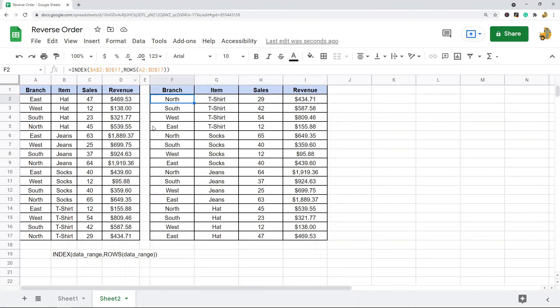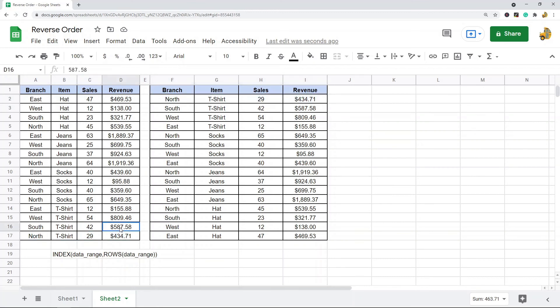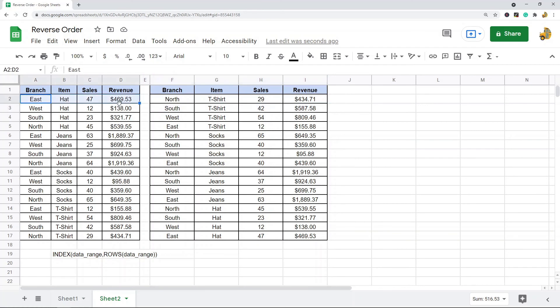And now that I've copied this formula and paste it all the way down, it is reversed. So you can see the last one is here, this is second to last one, and then the top one 469, you can see it matches 469. So the entire thing is reversed.